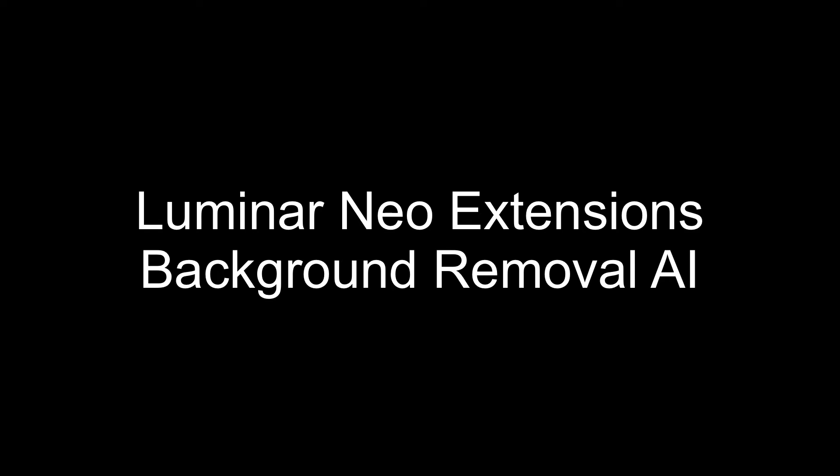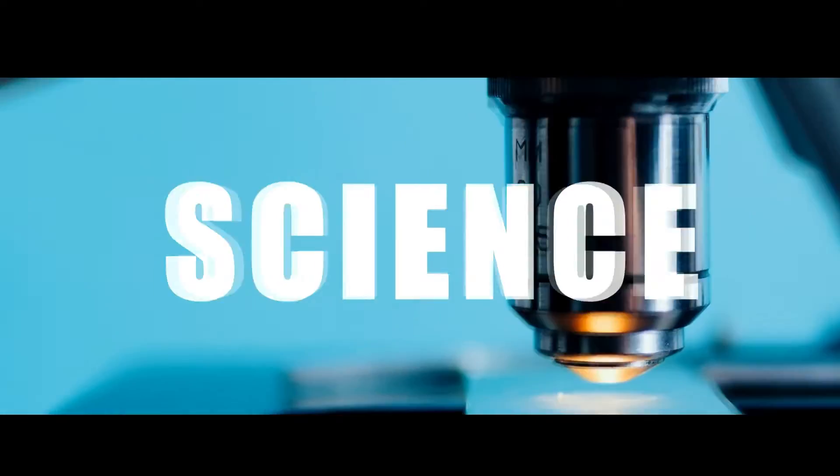Good day everyone. In this video we'll be talking about another extension to Luminar Neo called Background Removal AI and we'll be looking at that right after this.